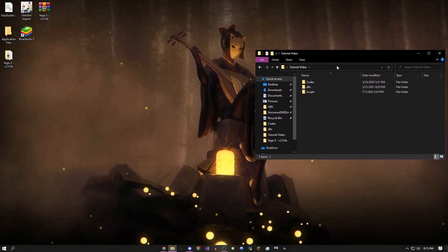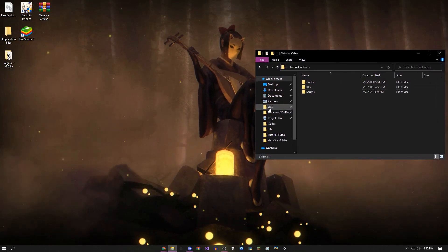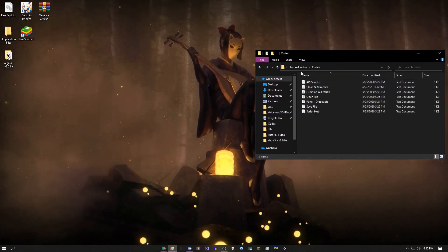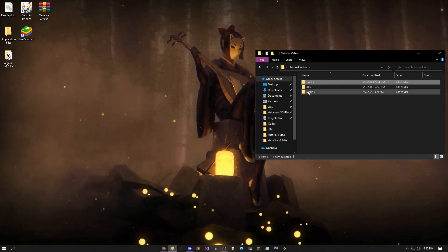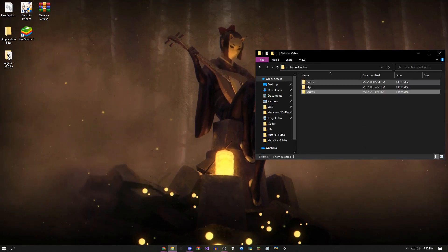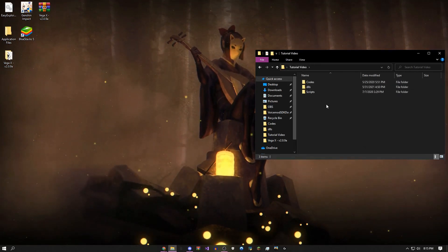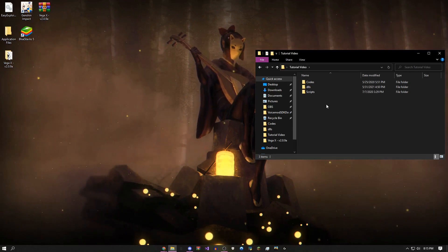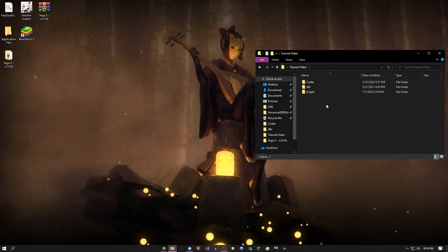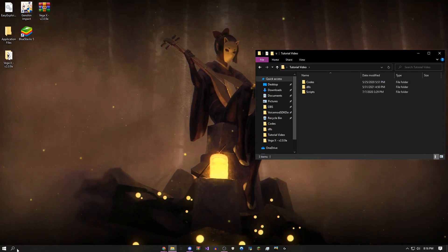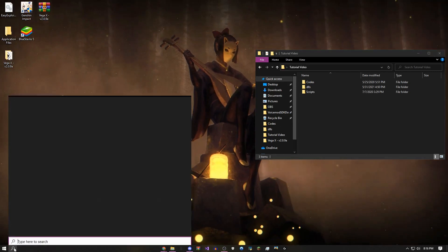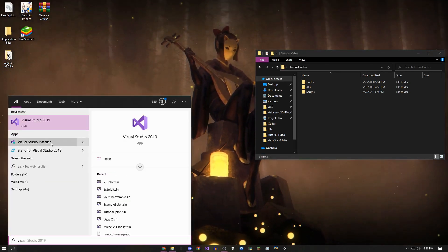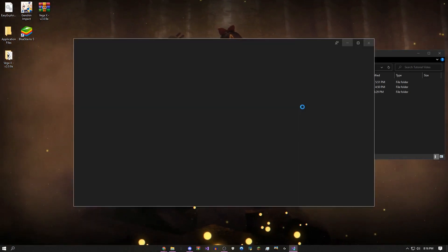When you first get the link in the description, you're going to see a folder. It has all the codes, all the DLLs, all the scripts — basically everything you need to make it. I'm also going to have a link to Visual Studio, which is the tool we'll be using to actually make it.